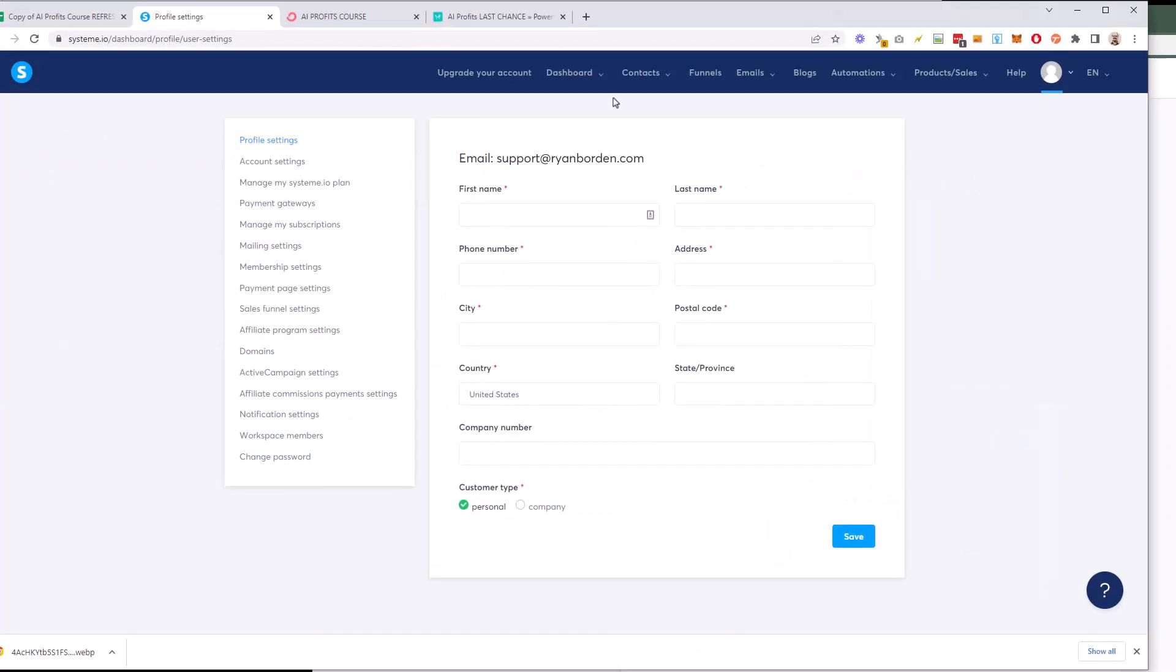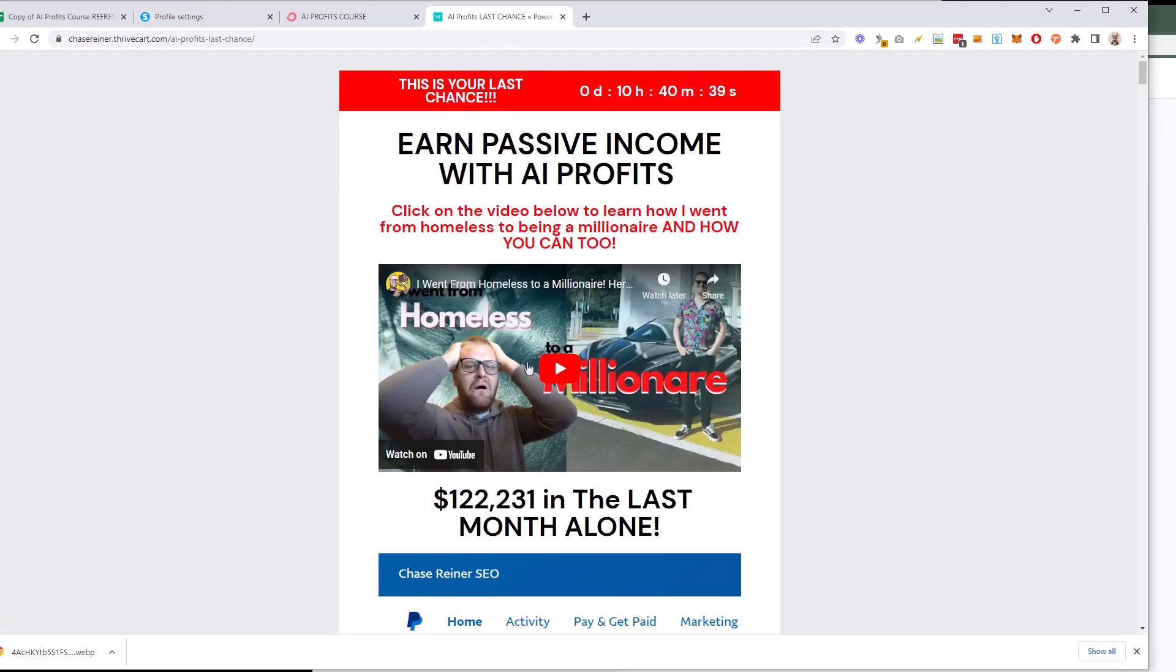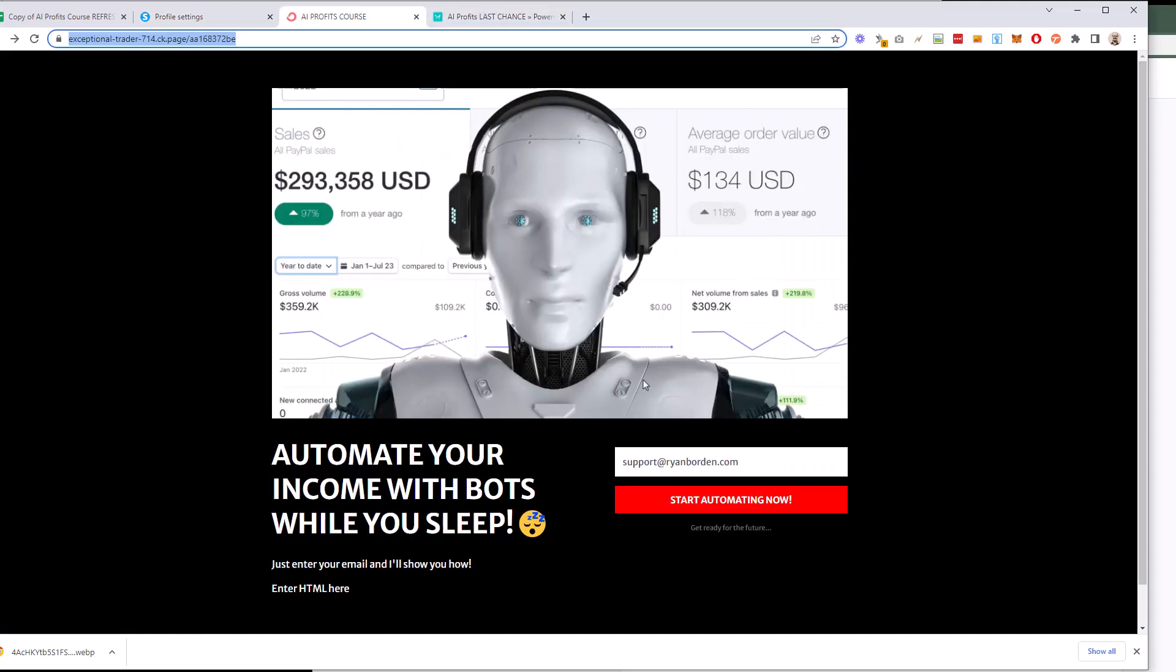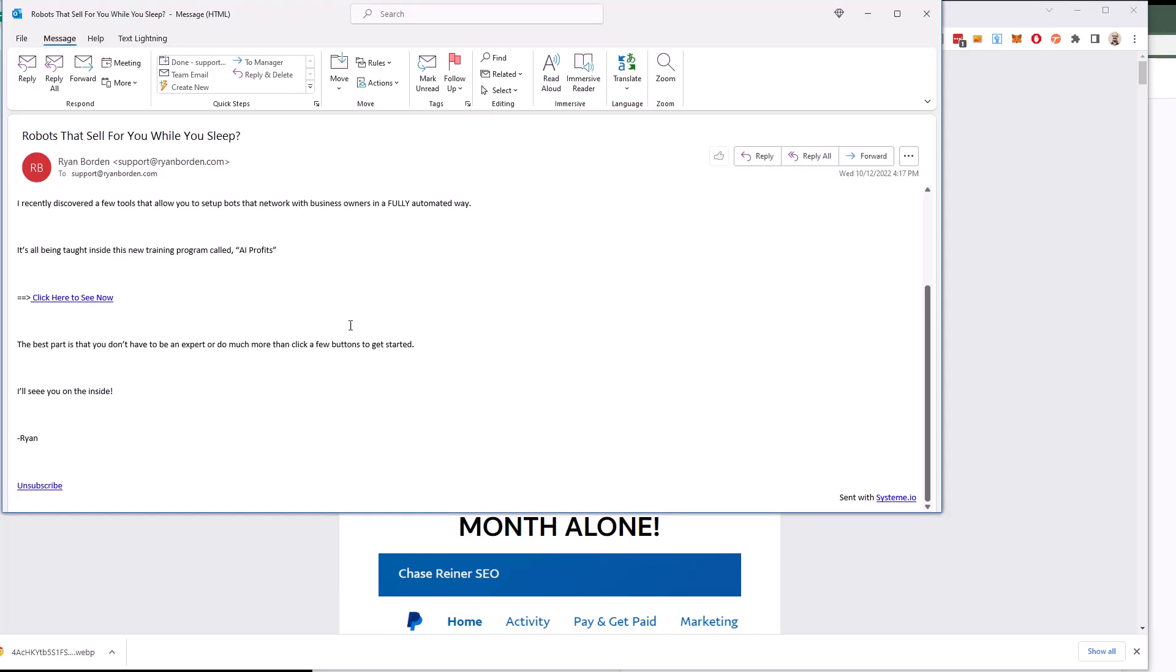So we set up our funnel, which is our page. And then we set up our email campaign and we tied the two of them together. And now whenever someone goes to our landing page and subscribes, they get sent to the buy page and then they get sent the email that we just saw there. And that is how you set up the automated email opt-in campaign sequence.